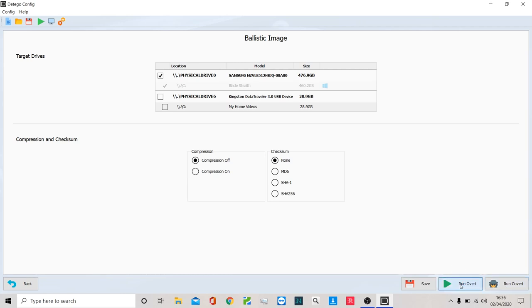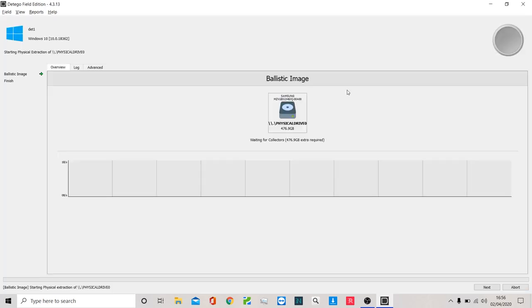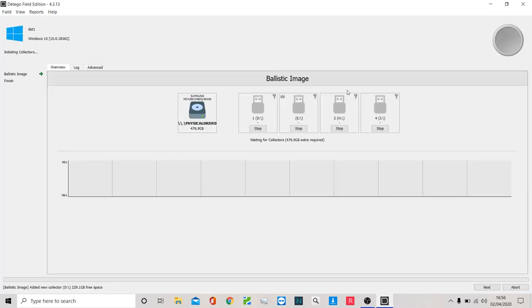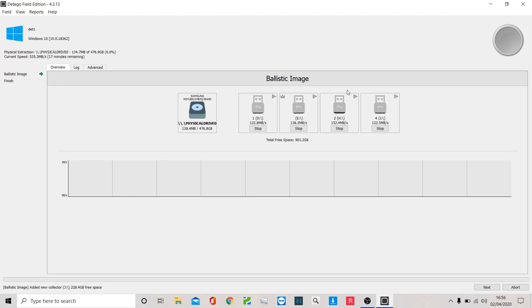I'm going to run this overt so that we can clearly see what's happening. This is starting up our Ditego ballistic software - ballistic, the rapid imager. I'm just going to expand out my screen so you can see the software's getting up and running.